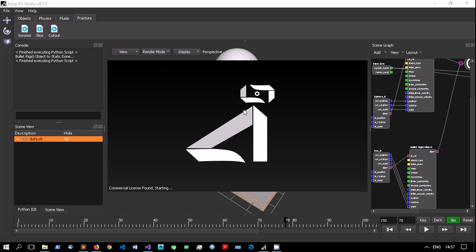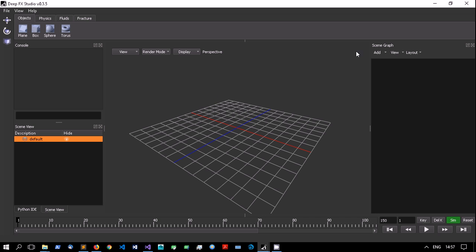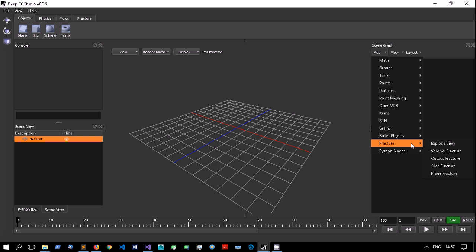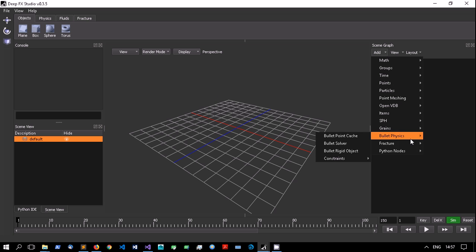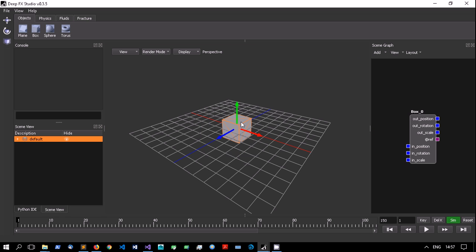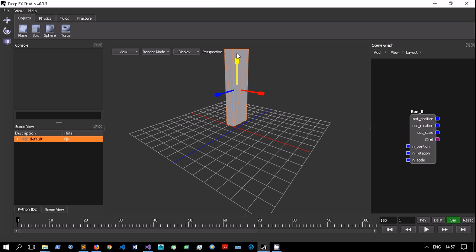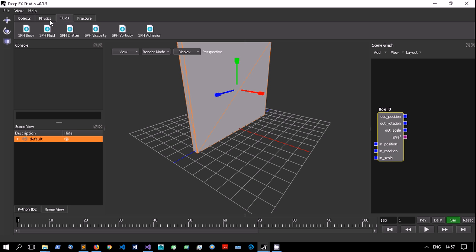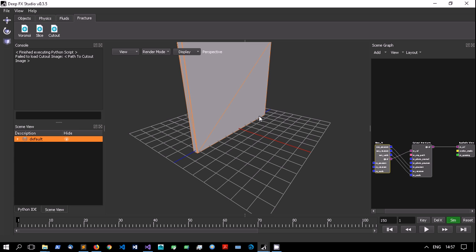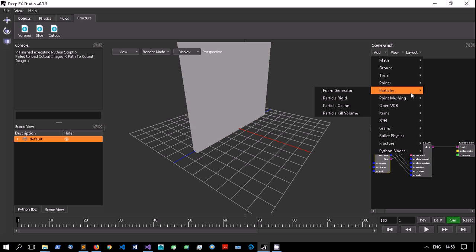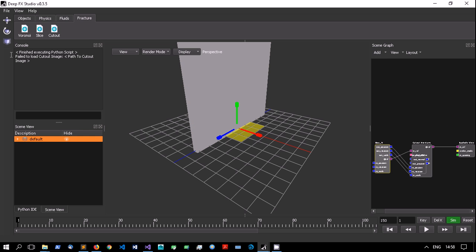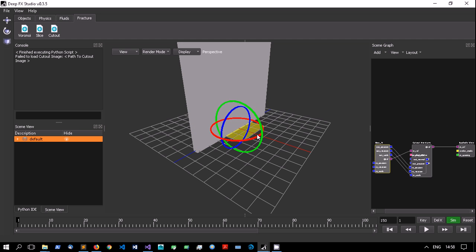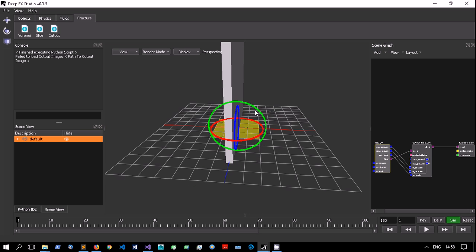Moving on to the next feature: the fracture tools have been updated, more have been added, and they've been made more robust. There are three new ones: cut-out, slice, and plane. Let me start with the cut-out fracture. I'll set up the fracture geometry and then click on the object in the graph and go to Fracture > Cut Out to set up the basic network. For this to work you need two things: an image and a plane. We've included a new node called an implicit plane, which is an imaginary plane useful for things like the plane fracture.